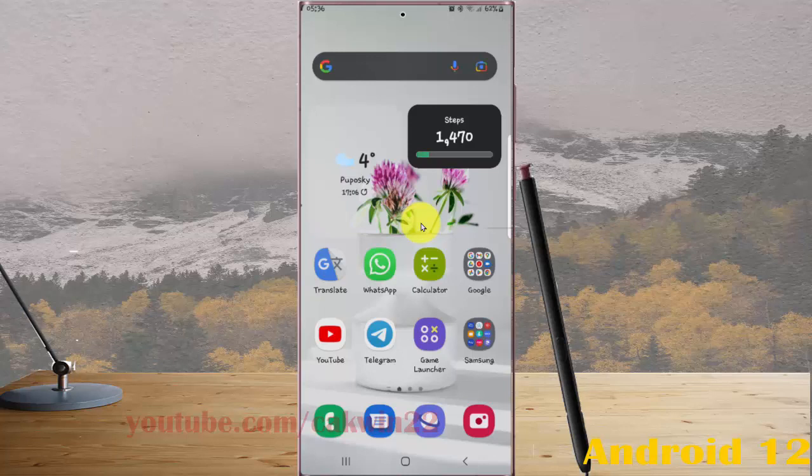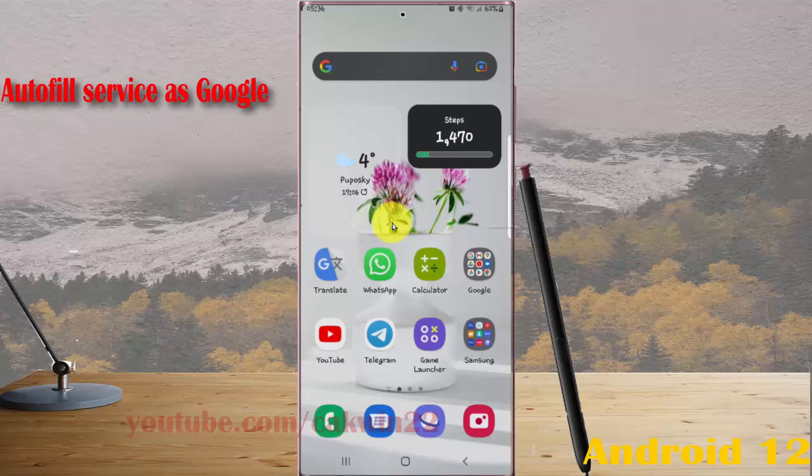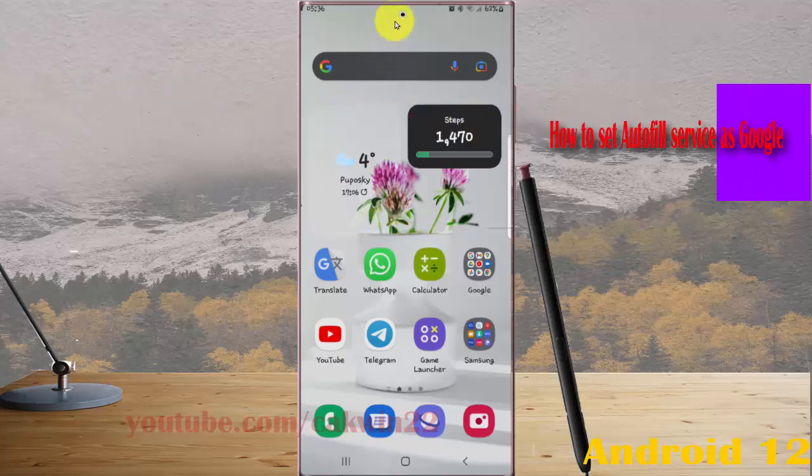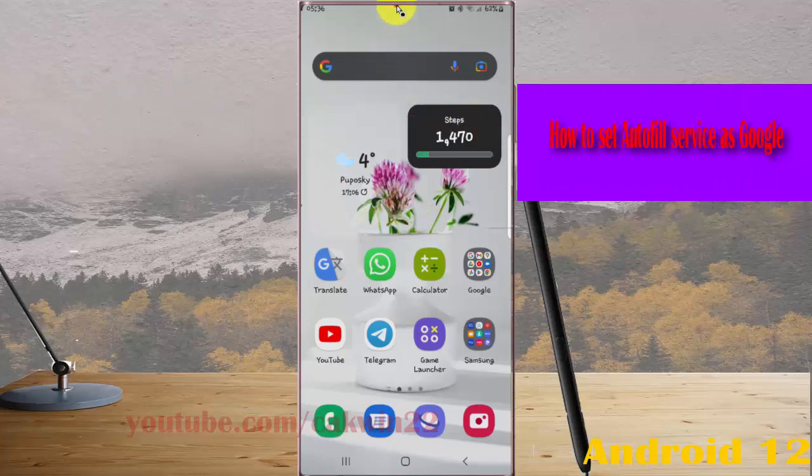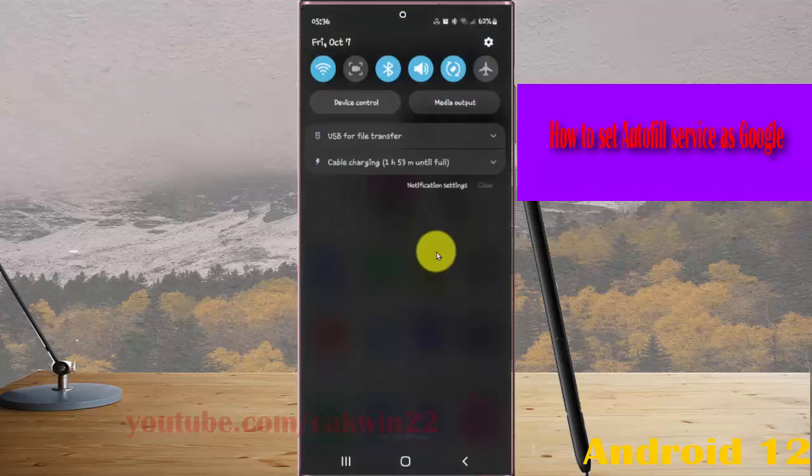To set autofill service as Google in Samsung Galaxy S22 Ultra, open Settings, swipe the notification panel, and then tap Settings icon.